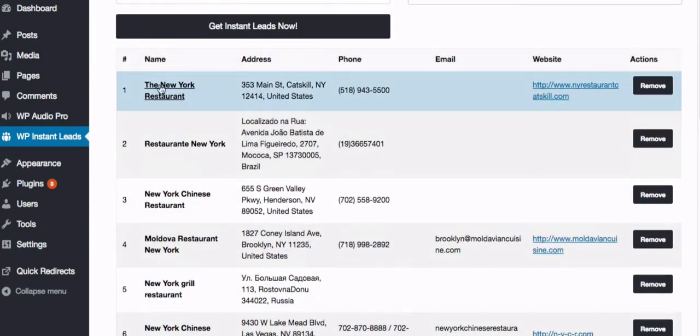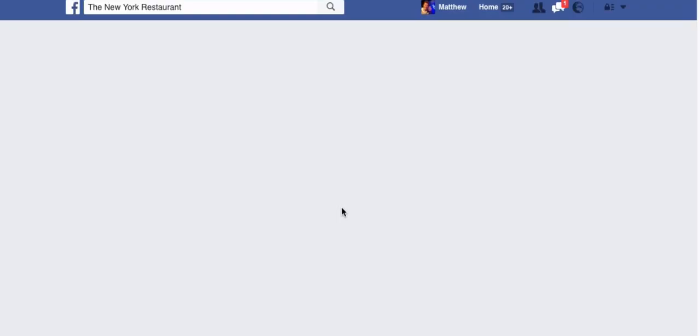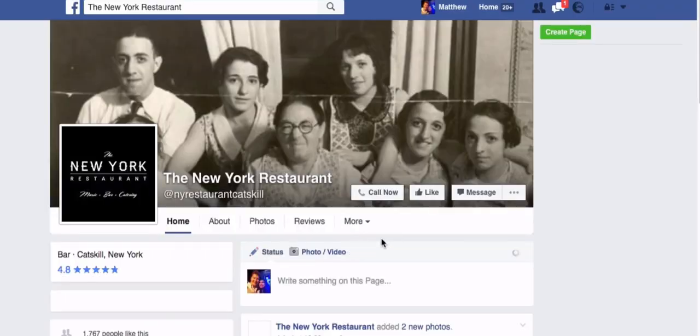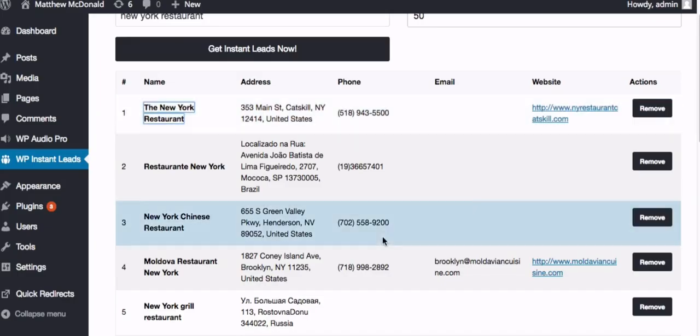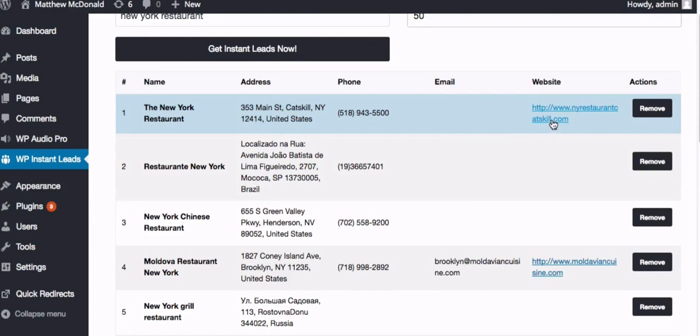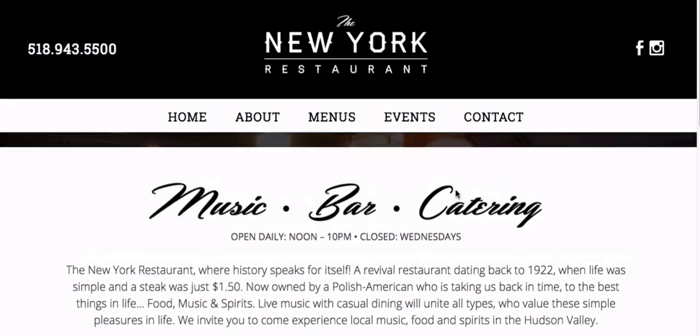If you click the title of the business, it'll show you their Facebook page, which is really nice and handy. Then we've got the address there and a phone number. If they're providing an email, it'll find the email for you and put it here. And here also these guys have a website, so you can click through and take a look at that website.